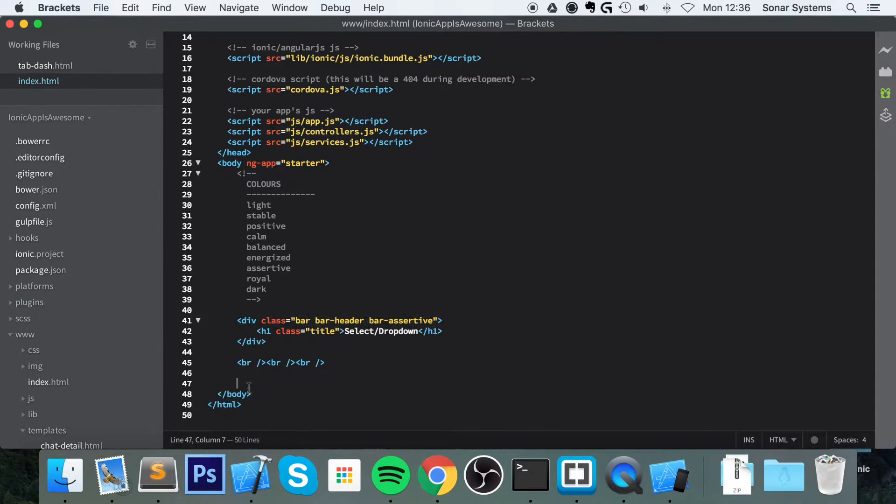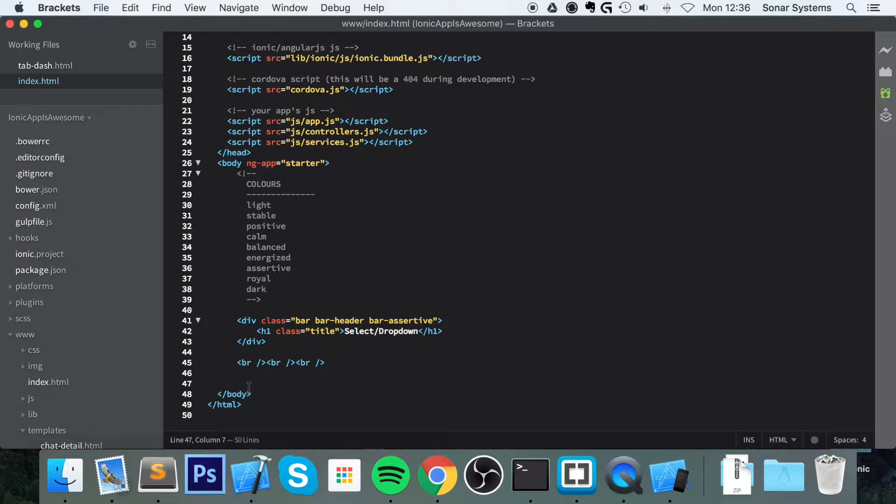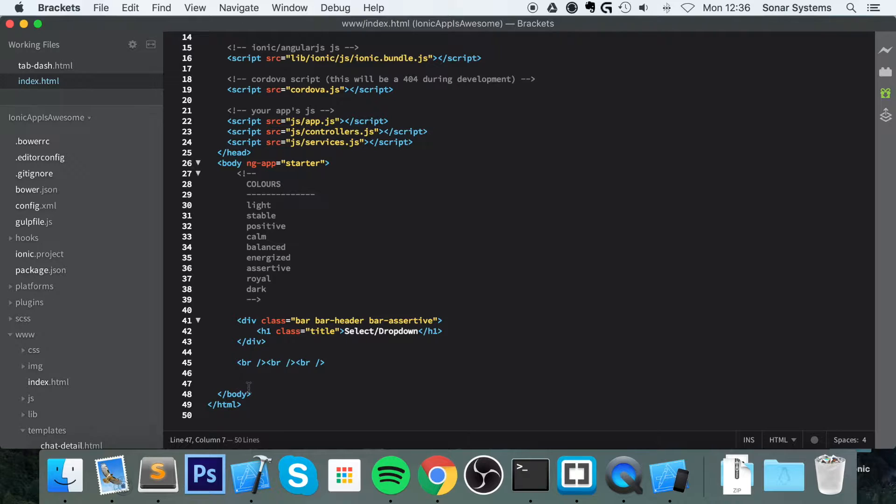We're going to put it within a list - actually no, we're not. I'm just going to put the dropdown itself because lists are really easy to use, and if you want multiple dropdowns you can just add them within a list.